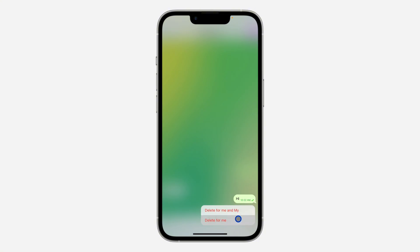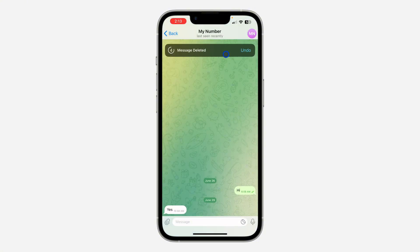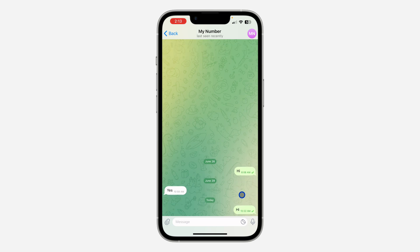Let me demonstrate again — clicking delete for me, and as you can see, the undo option appears at the top. Make sure to act quickly before it disappears.